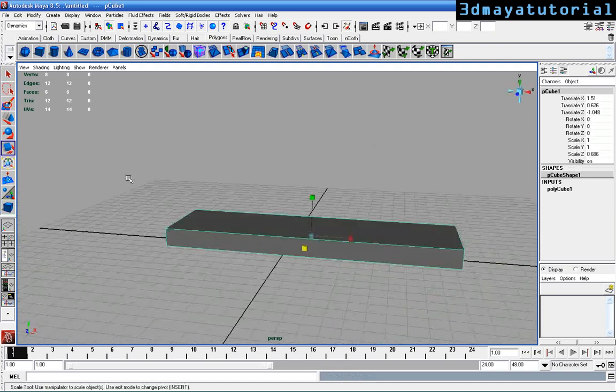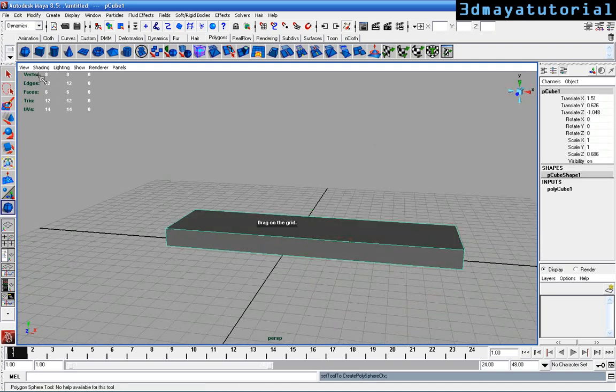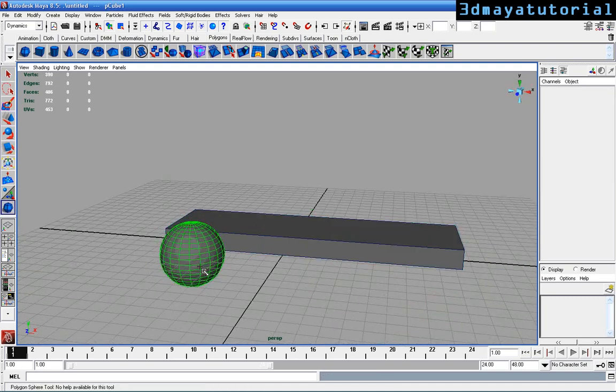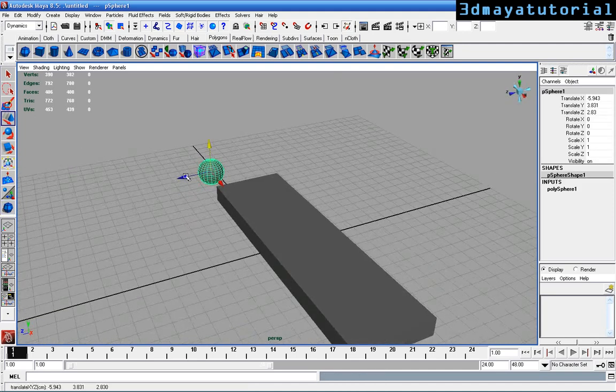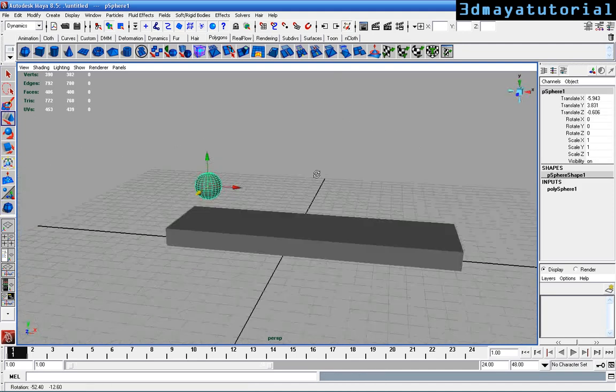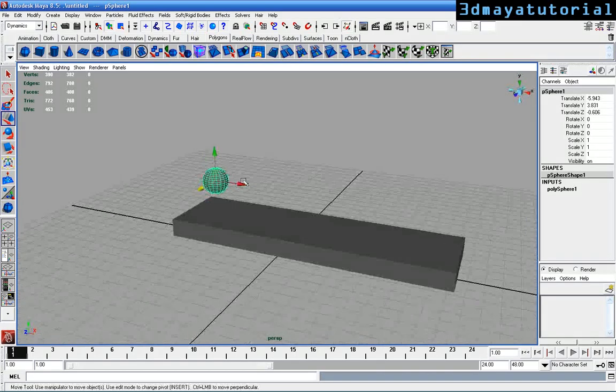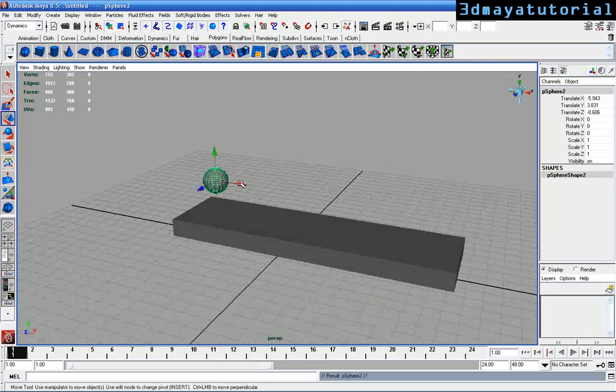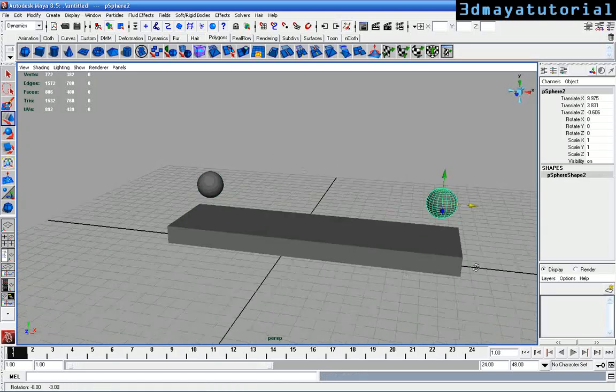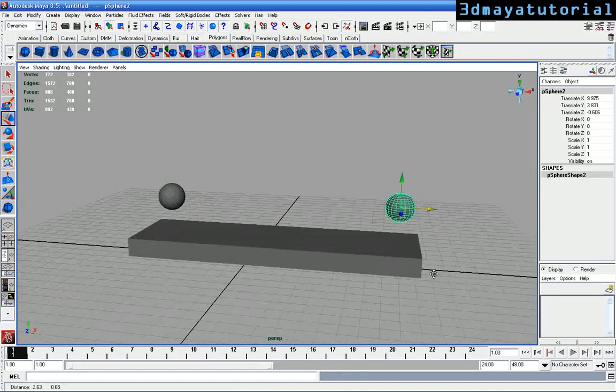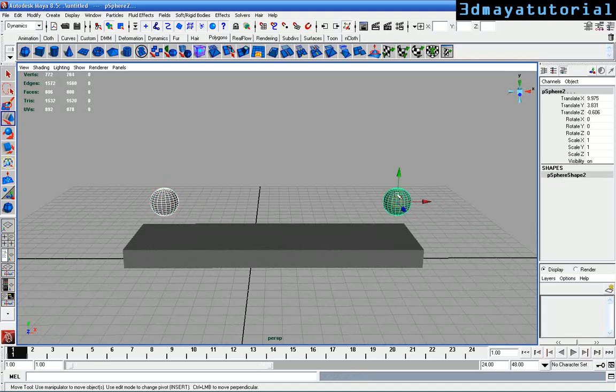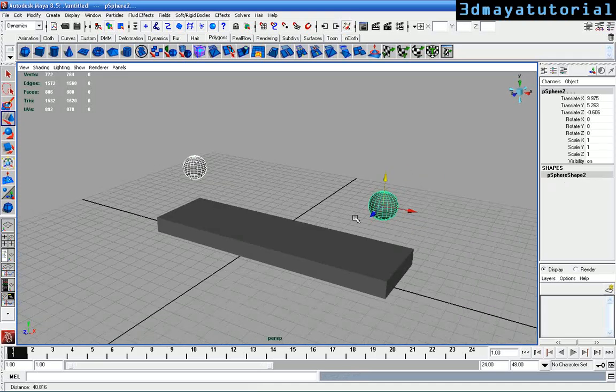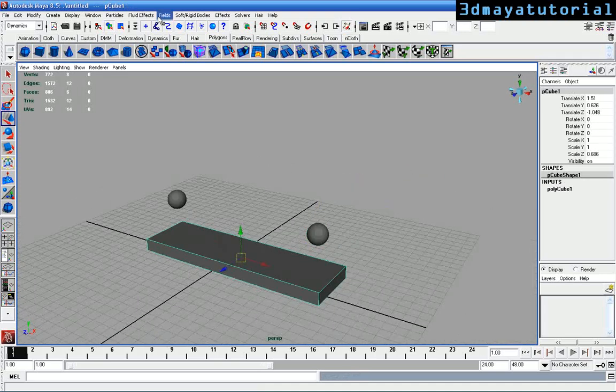Create a sphere and drag it over here to the top of the box. Press Ctrl+D to duplicate it to the other side of the box.